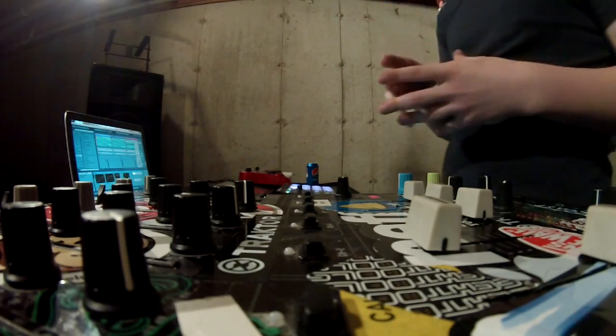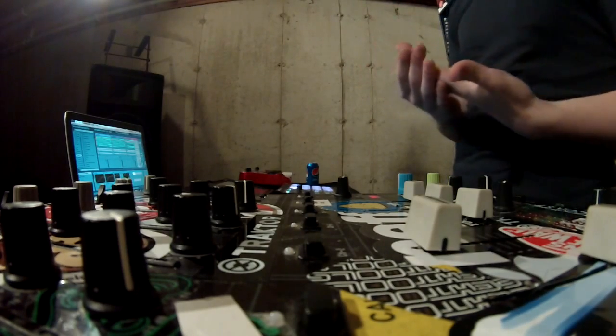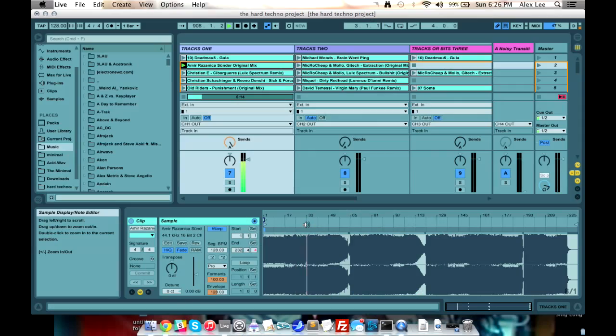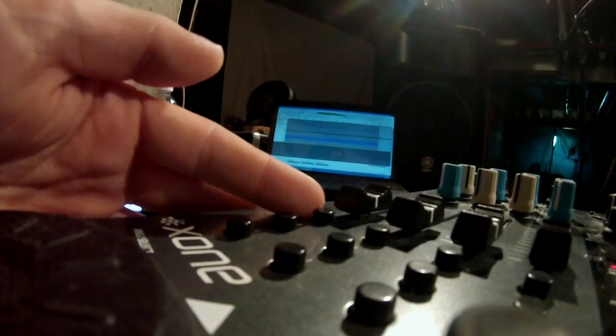The point of the effect is to grab a very small portion of the track and turn it into ambient noise to mix out of. Here's the full effect in action — I'll be explaining exactly what I'm doing so you can get the hang of this. I'm going to use this button I have mapped on my Zone 2D to capture on that beat repeat 1/32nd of a second of this track.